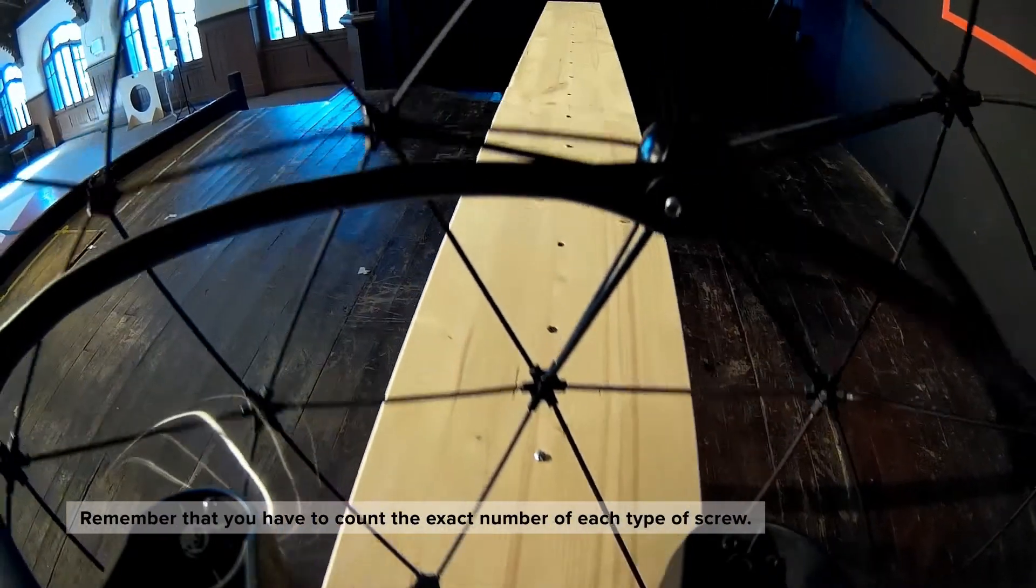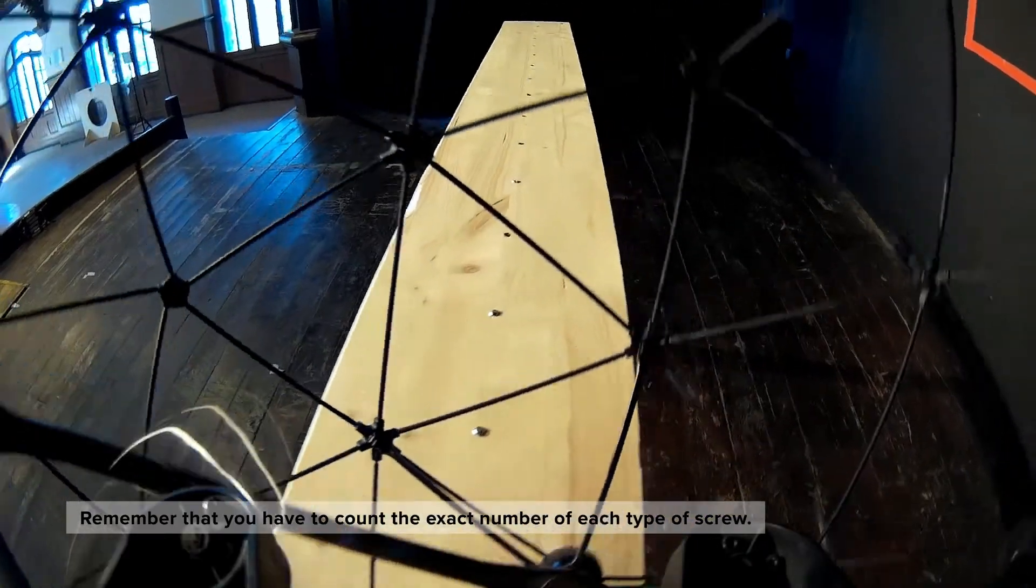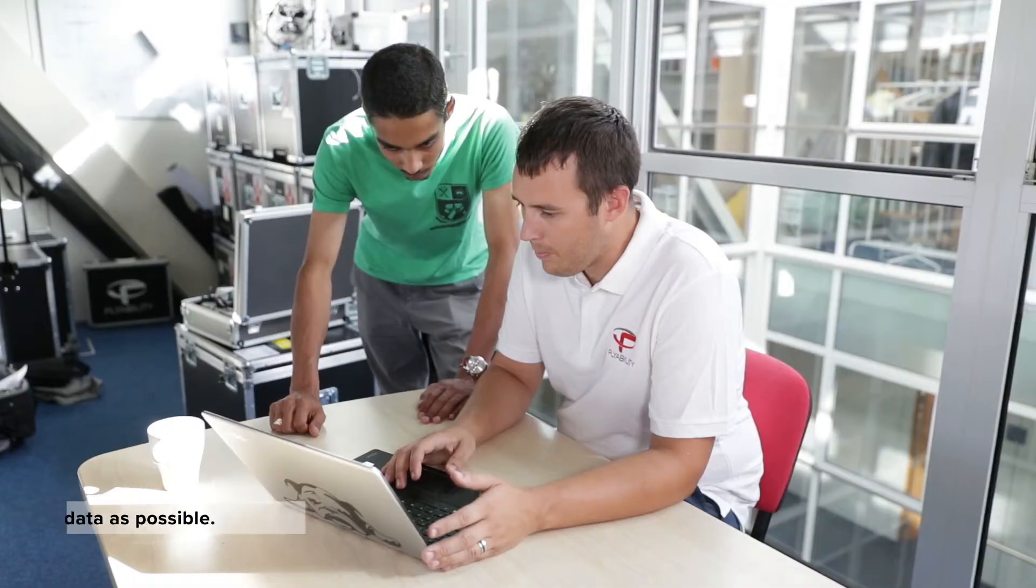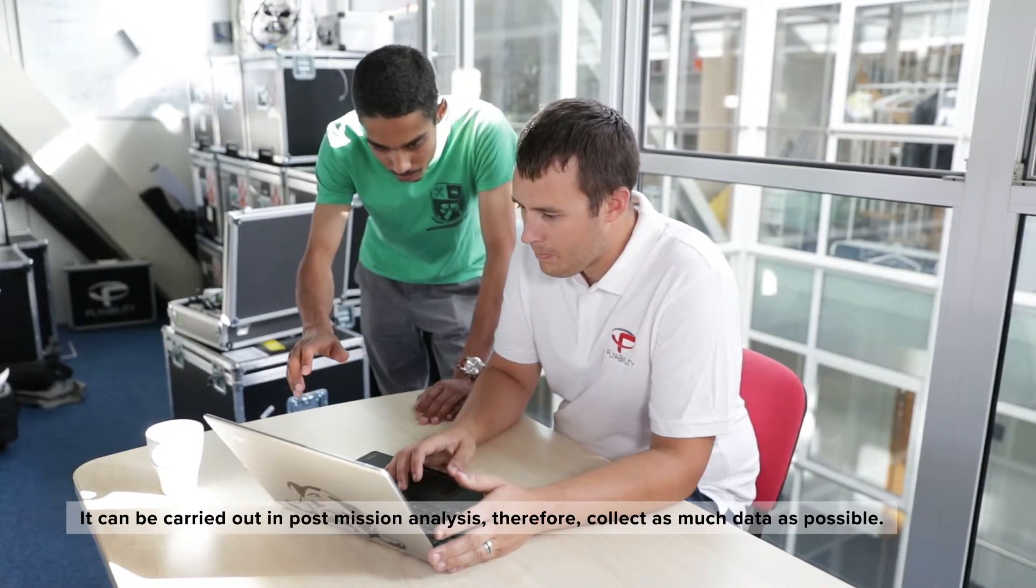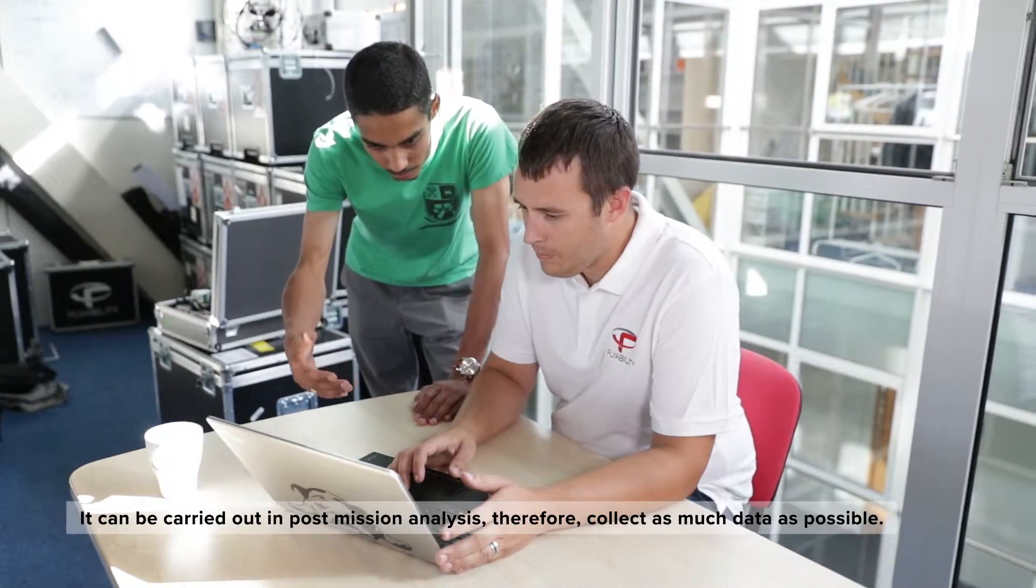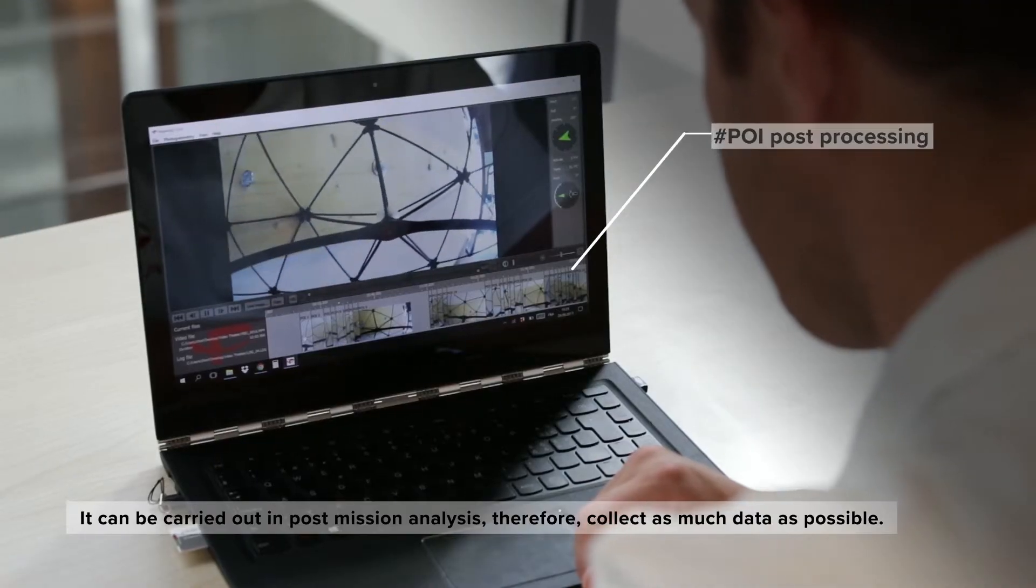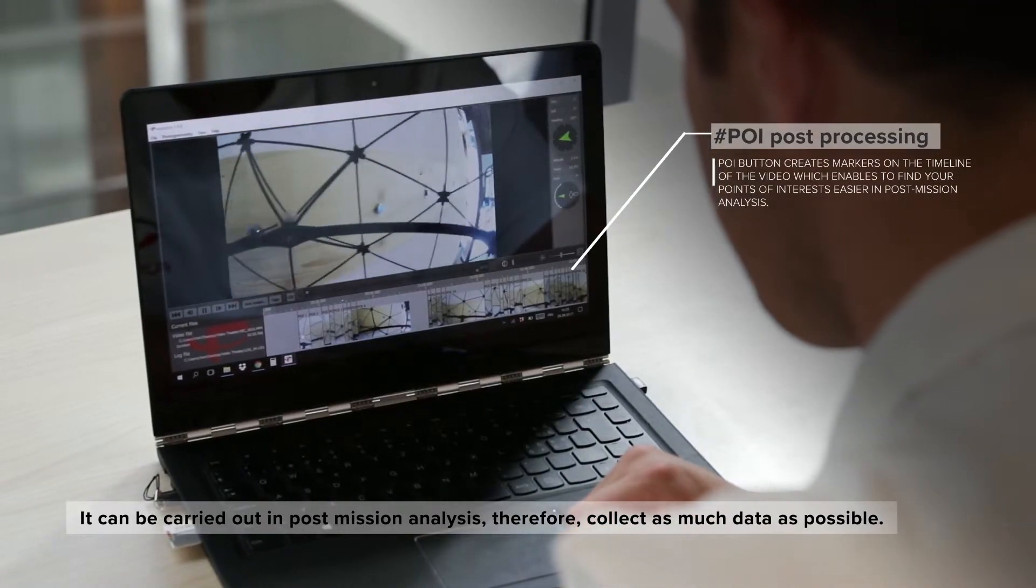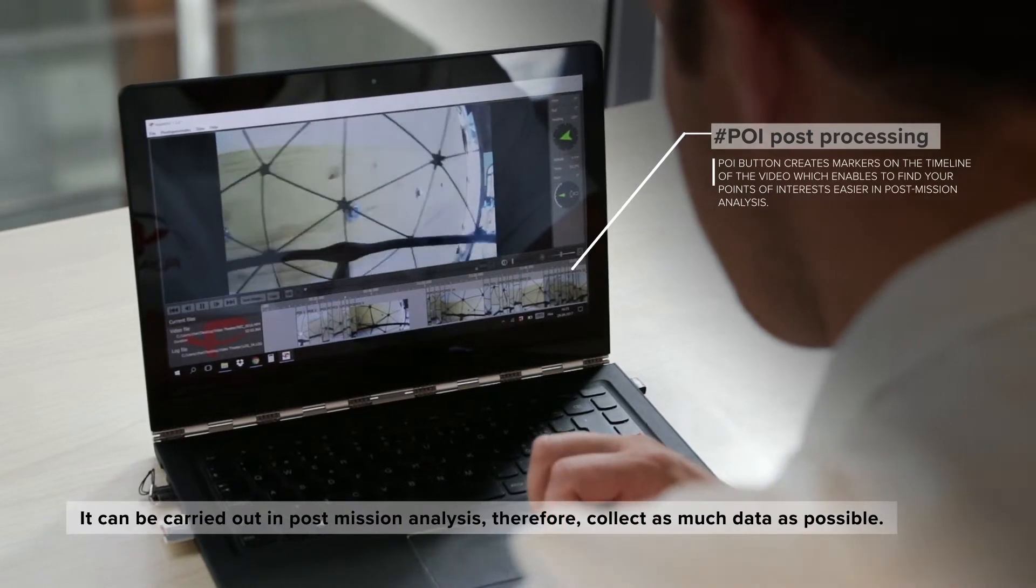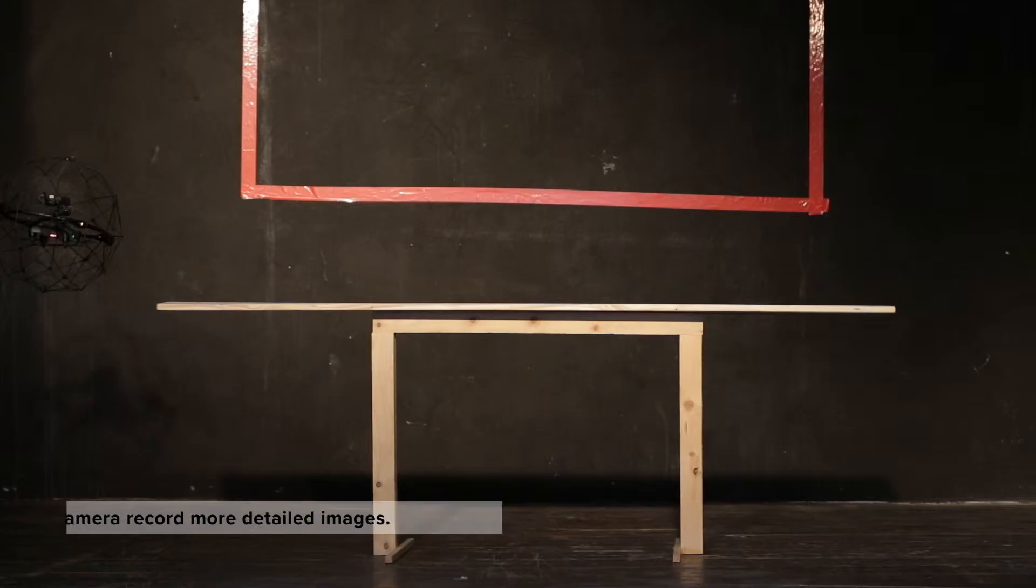Remember that you have to count the exact number of each type of screw. However, this doesn't need to be carried out while you're flying the drone as it can be carried out in the post-mission analysis. It is therefore beneficial to collect as much data as possible.